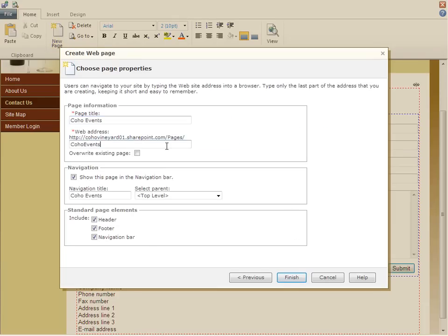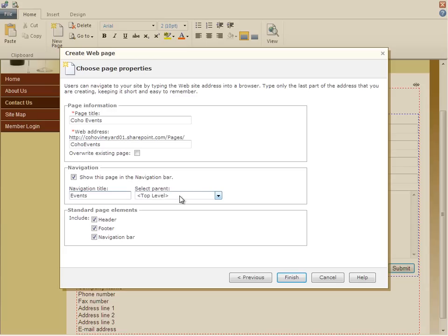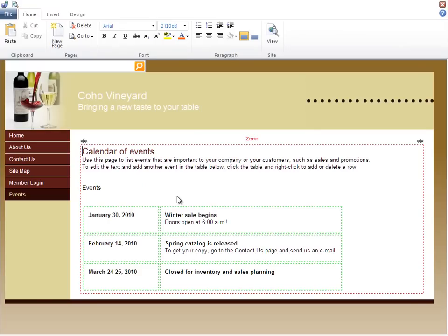I'll give this a title, and I'll give it a file name. Under Navigation, I'll choose a shorter name, like Events, and leave Top Level as Parent so that an Events link appears on every page of the site. And OK.